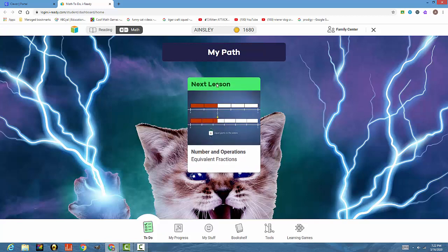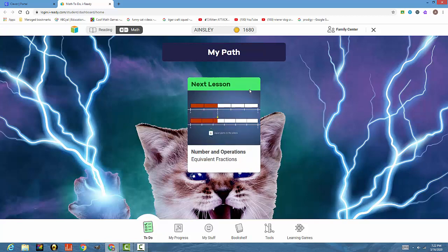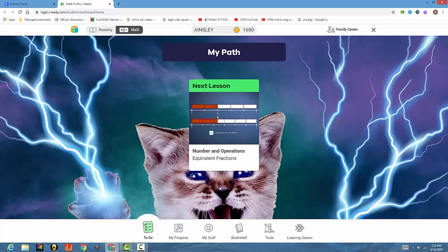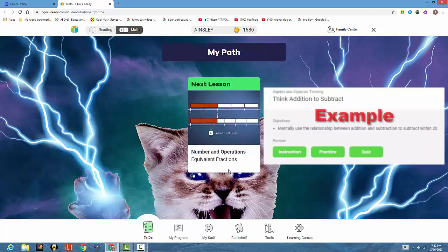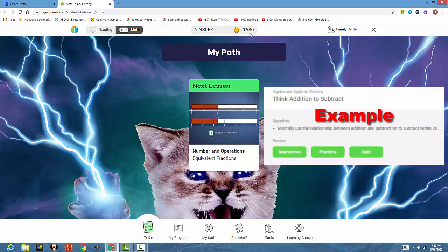If your child does have more lessons to the left, that was teacher assigned, they can either do them or just focus on the green. It's up to them, and it's up to you on what you want them to focus on for the day. During this time, they'll go through lessons where they teach them a how-to, then they have them practice it, and then at the end, they take a quiz where they get to earn coins.